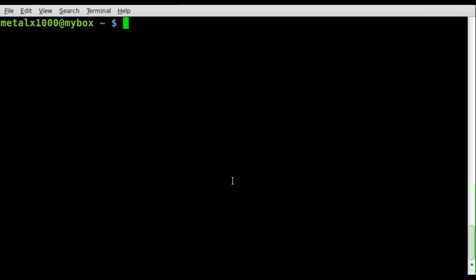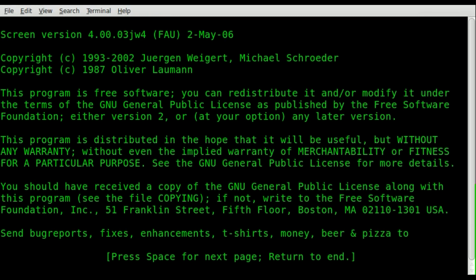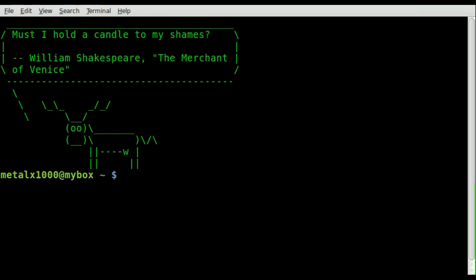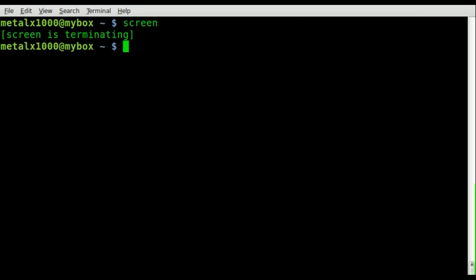In this video we're once again looking at the screen command. As we've started before, we can just type screen and when we get that startup message, one of the things we'll look at today is removing that message. It also uses whatever your default shell is, which in my case is bash. But if you wanted to default to another shell environment when you start screen, I'm going to show you how to do that today.